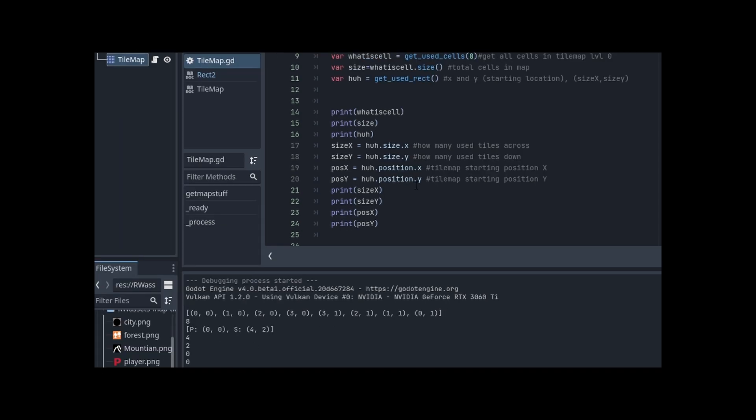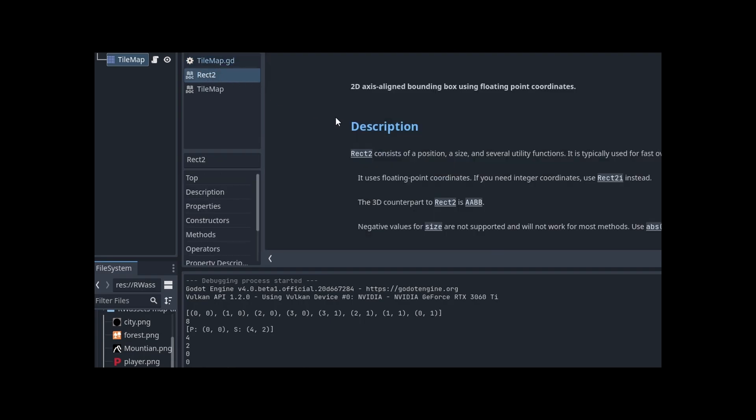And then I was like, well, where does the map start? So I can have a starting point. Now that I have the maximums, I need the starting point. And that's where I ran into problems.